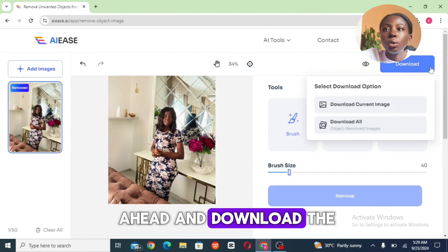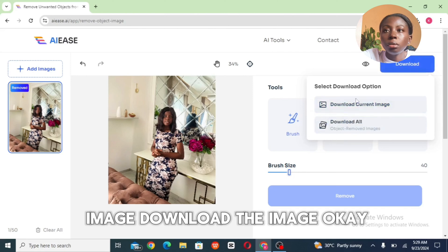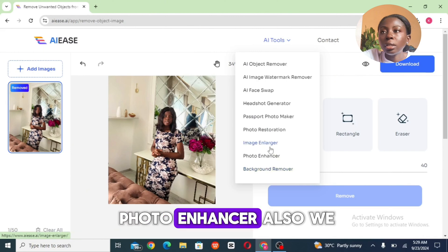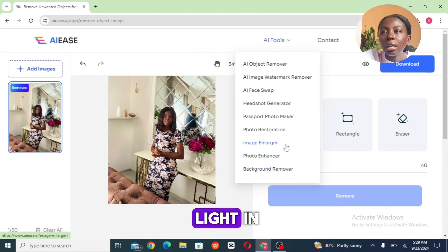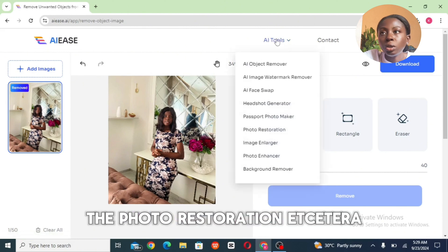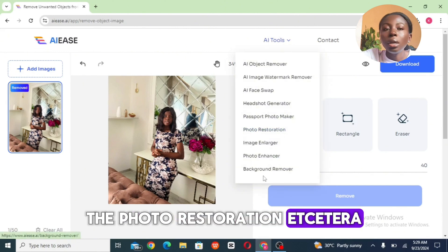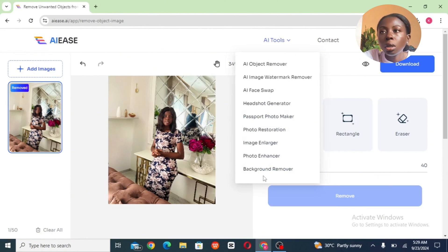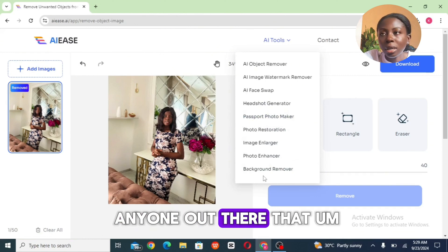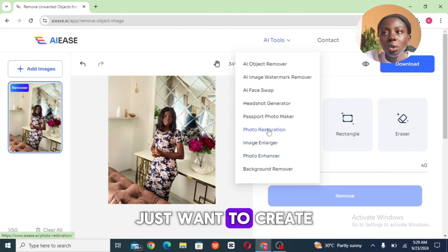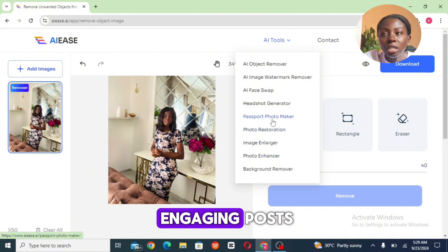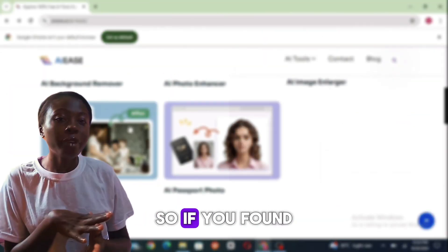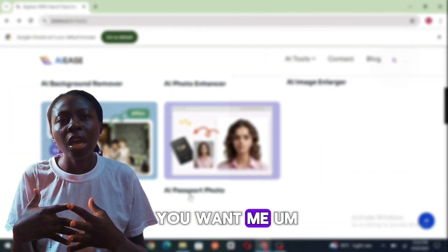We also have the photo enhancer, the image enlarger, and photo restoration. I highly recommend this tool for content creators and anyone who wants to create engaging content and engaging posts for their audience.